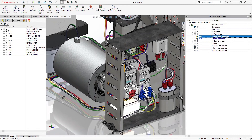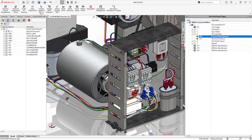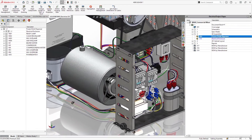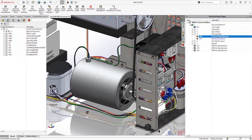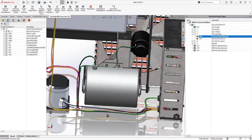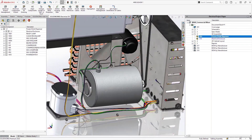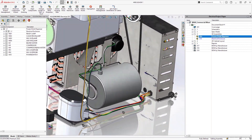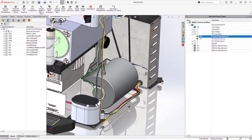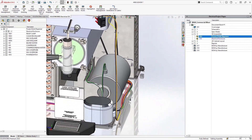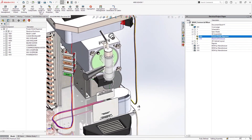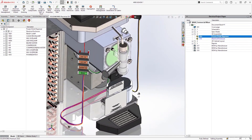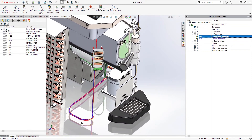SolidWorks Electrical 2023 brings you expanded capabilities to manage components and share information between 2D and 3D, along with more flexibility in documenting your schematics. These are just some of the enhancements for you to discover in 2023.